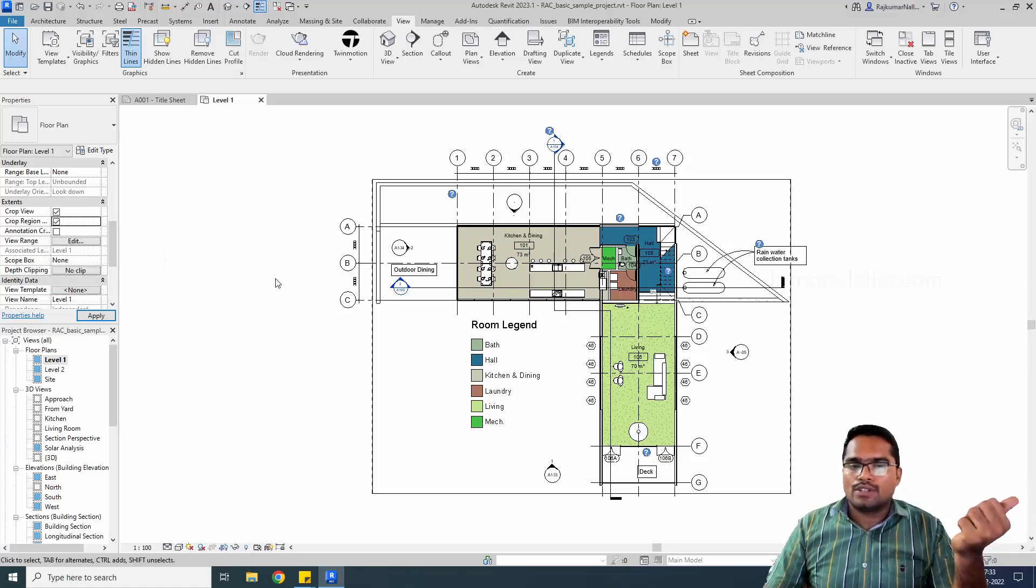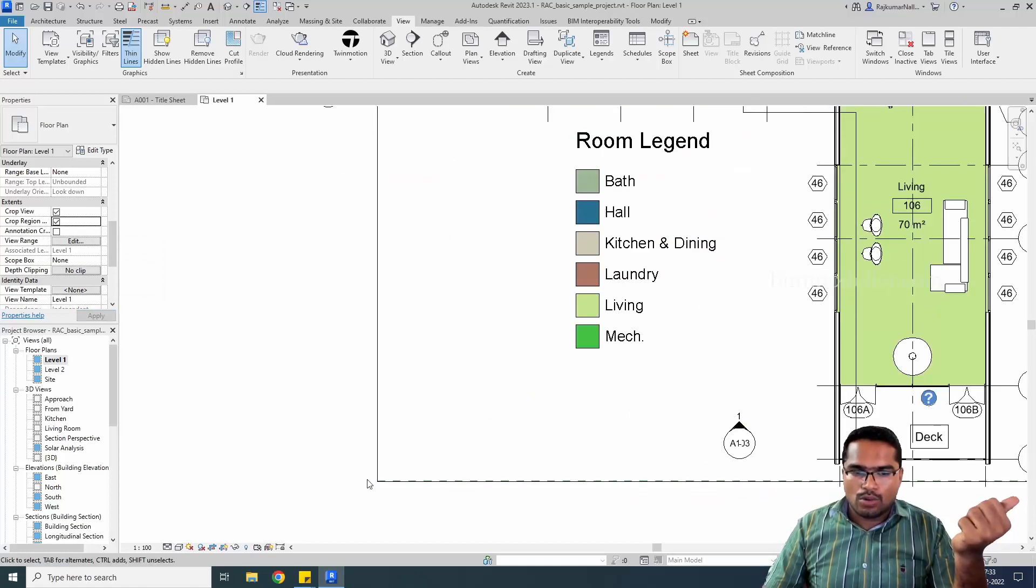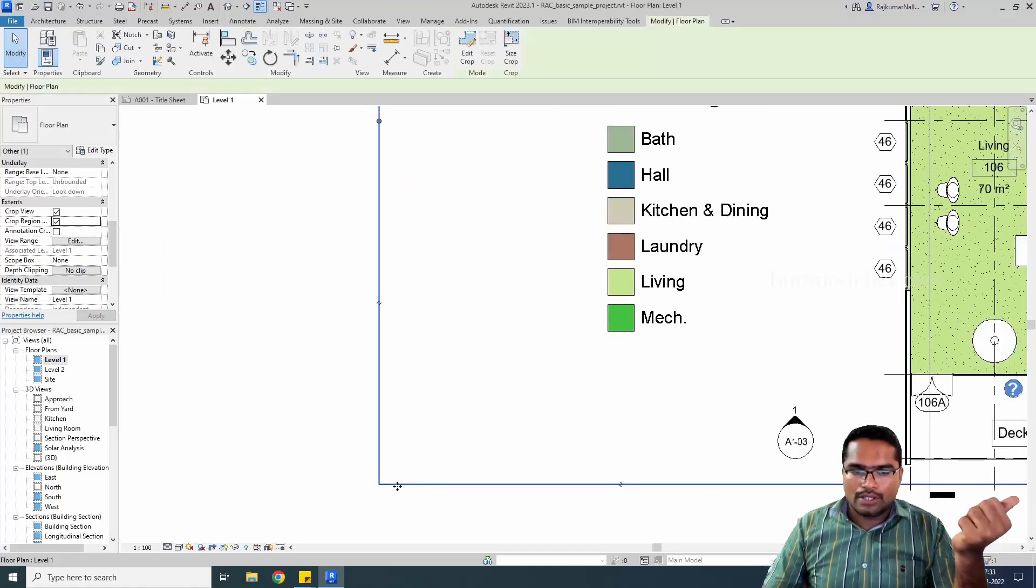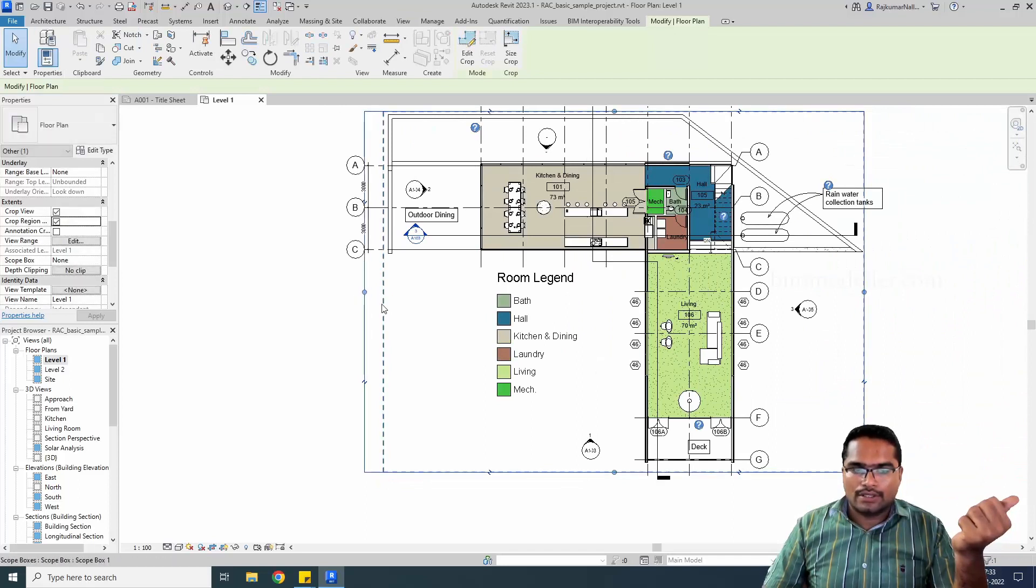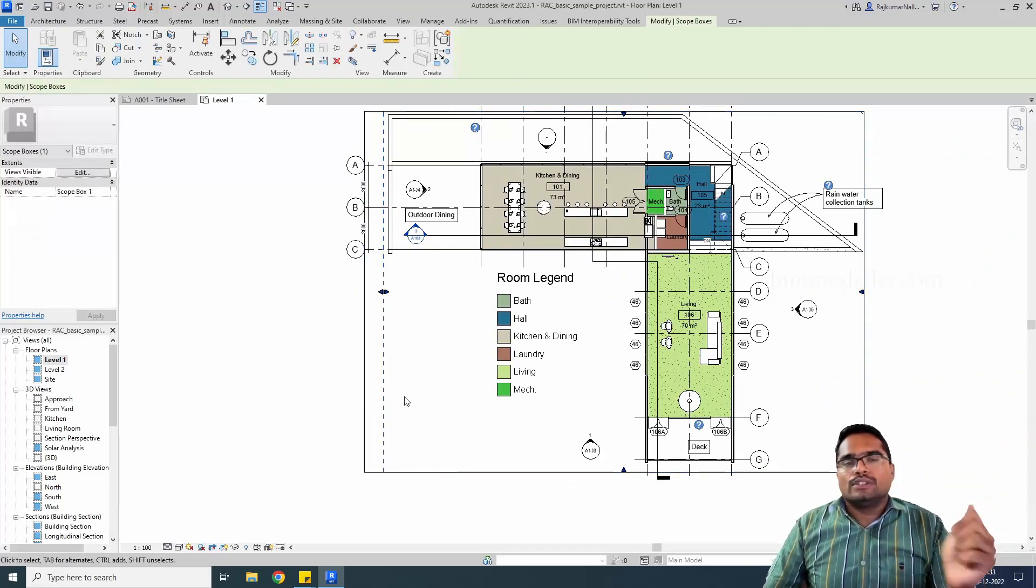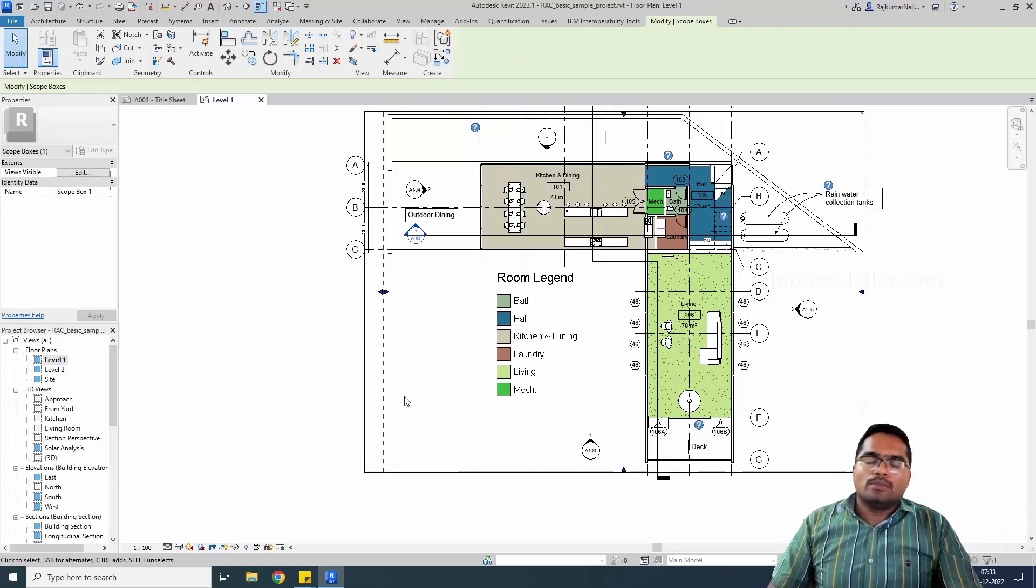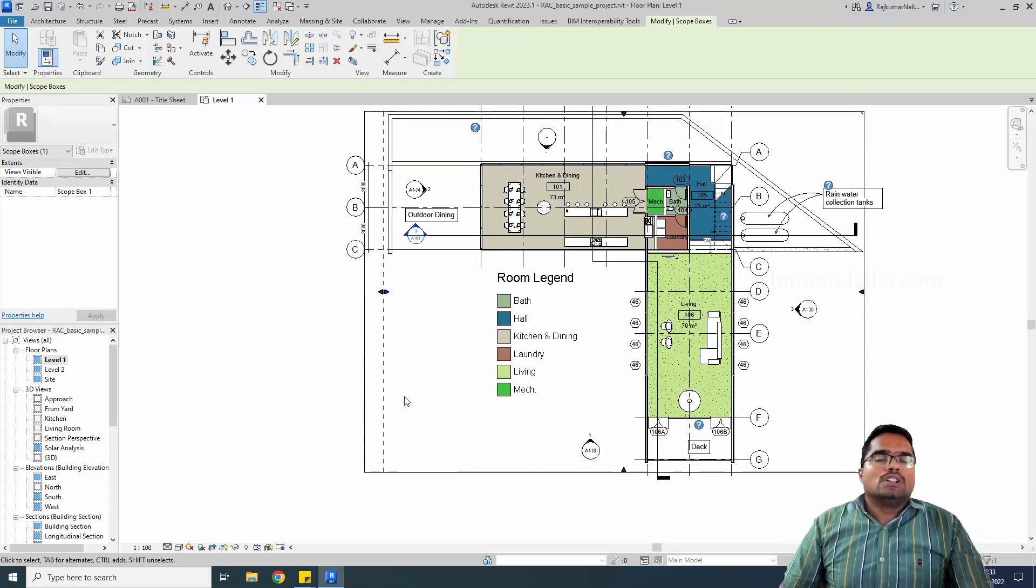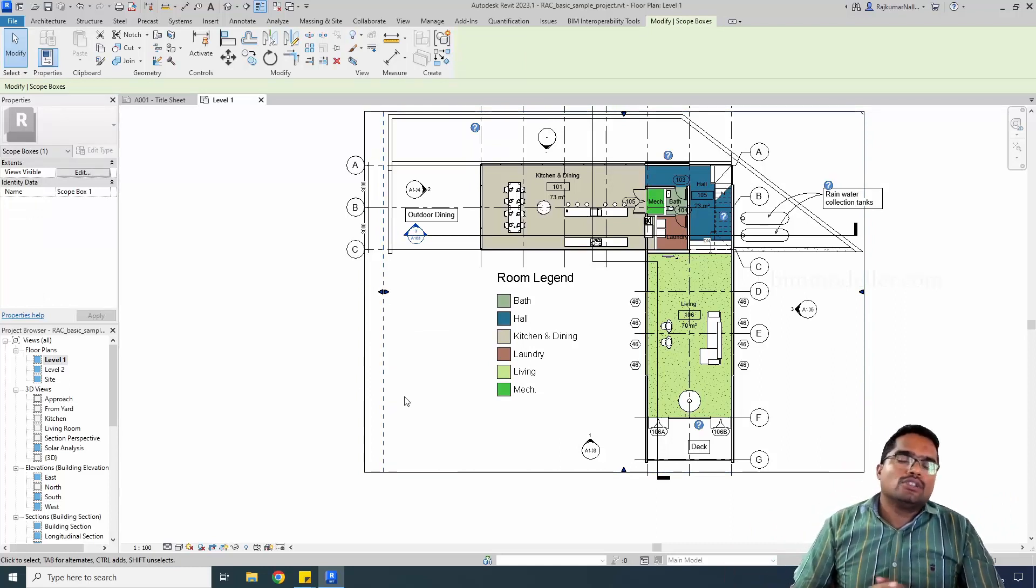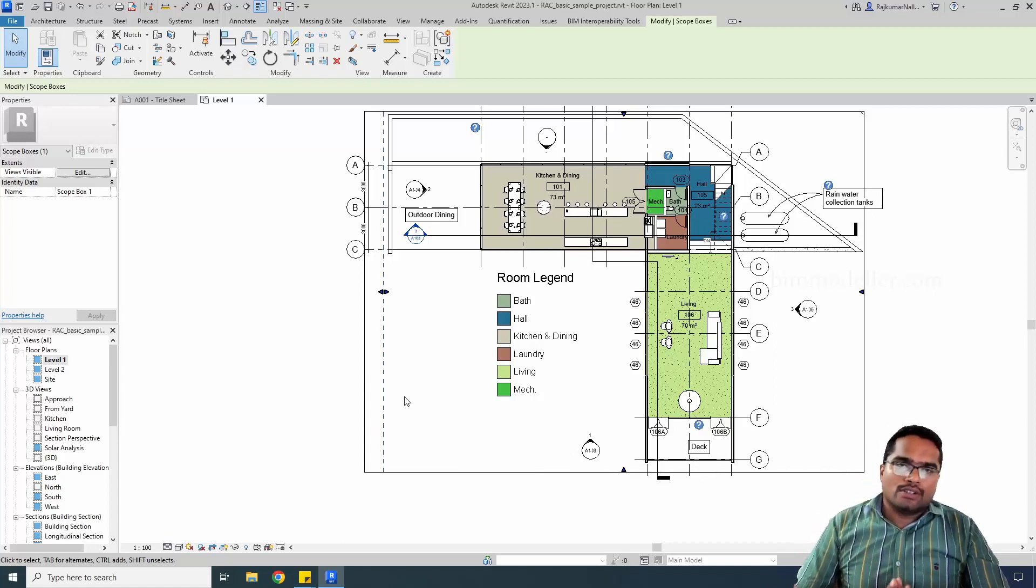You'll be able to see it like this, and the scope box option you will be able to see here as dotted lines in the edges like this. This is the scope box. This is how you will be able to control your view scale values and change crop views if it is not available.